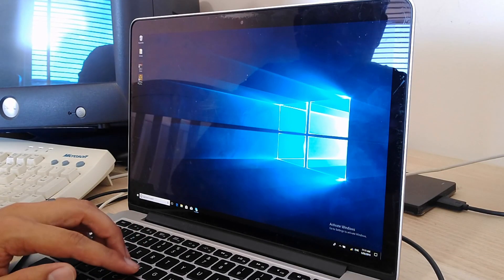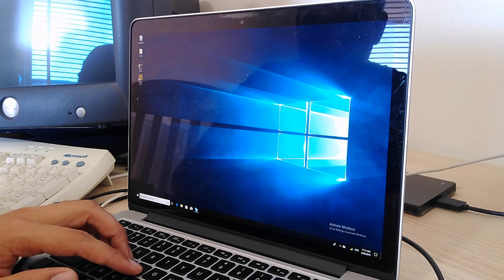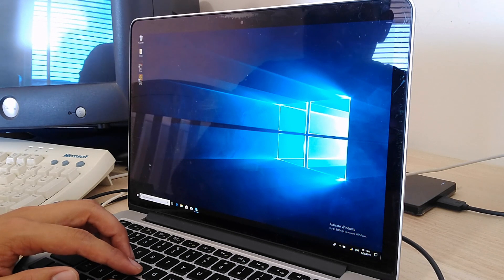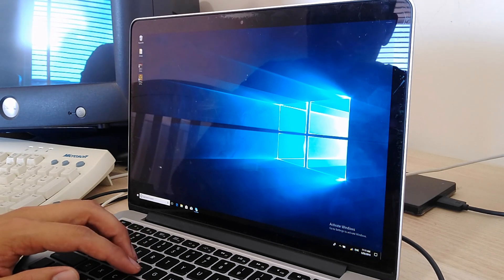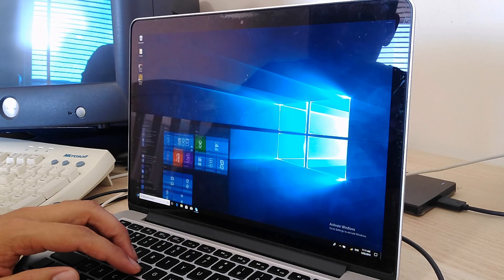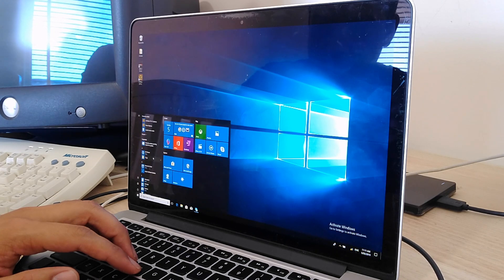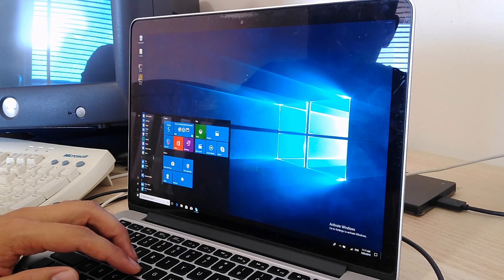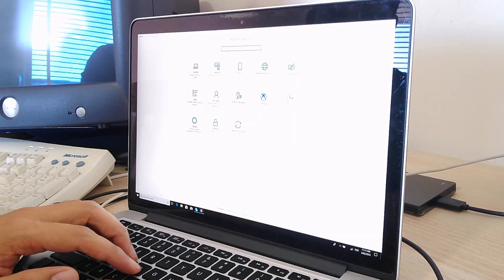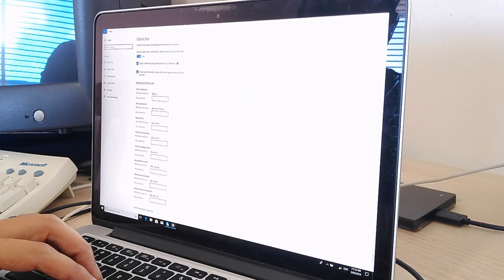Okay, so here we are — Windows 10 boot camped onto my MacBook Pro. Initially I thought maybe I'd go to the Settings page and the device would be listed in there, but it's not. If you go to Gaming, it's not under there either.